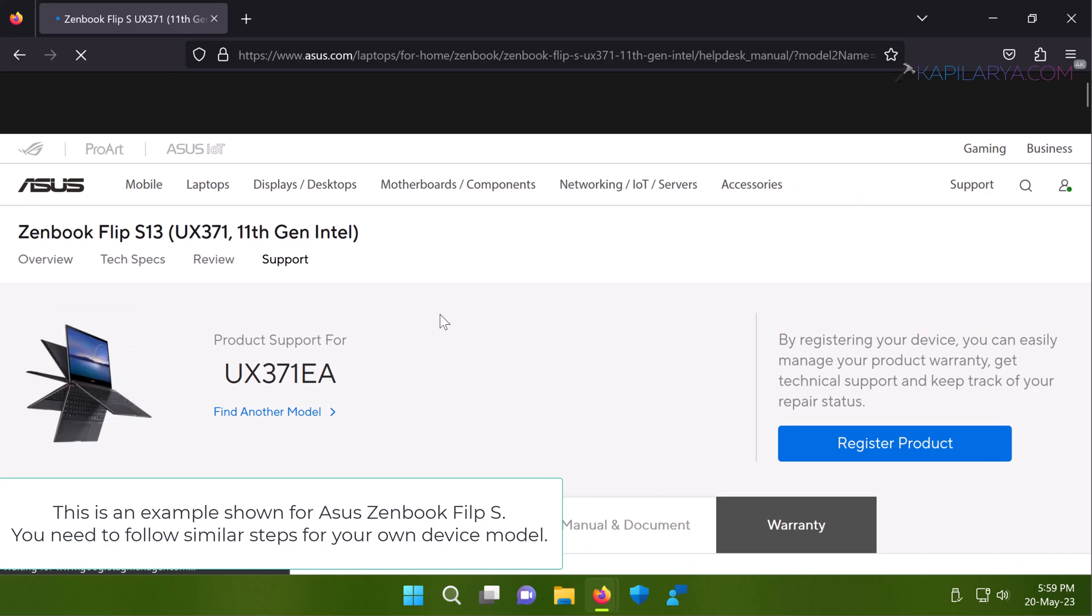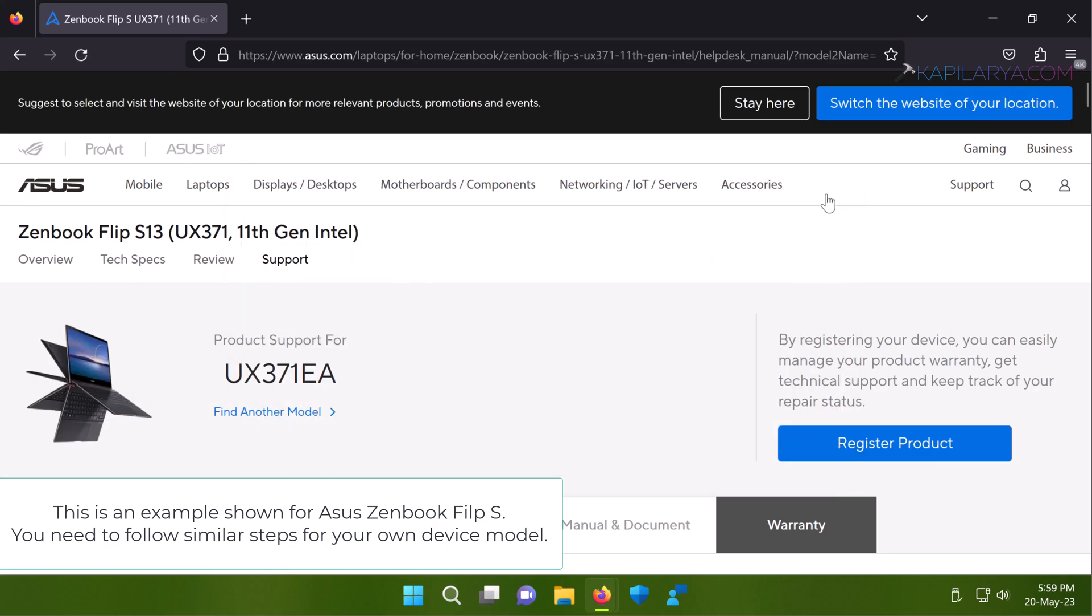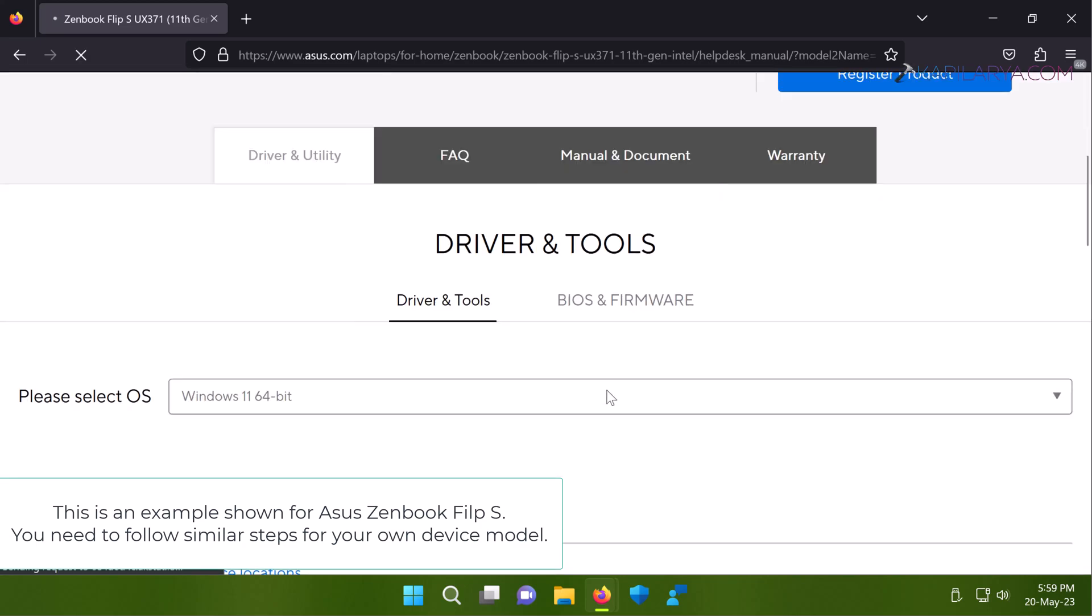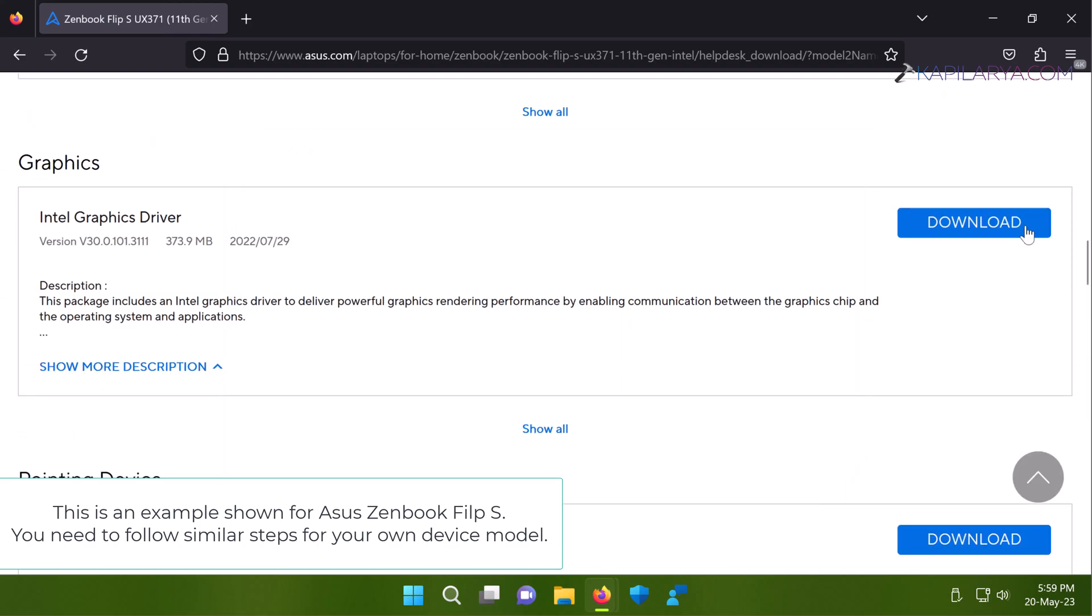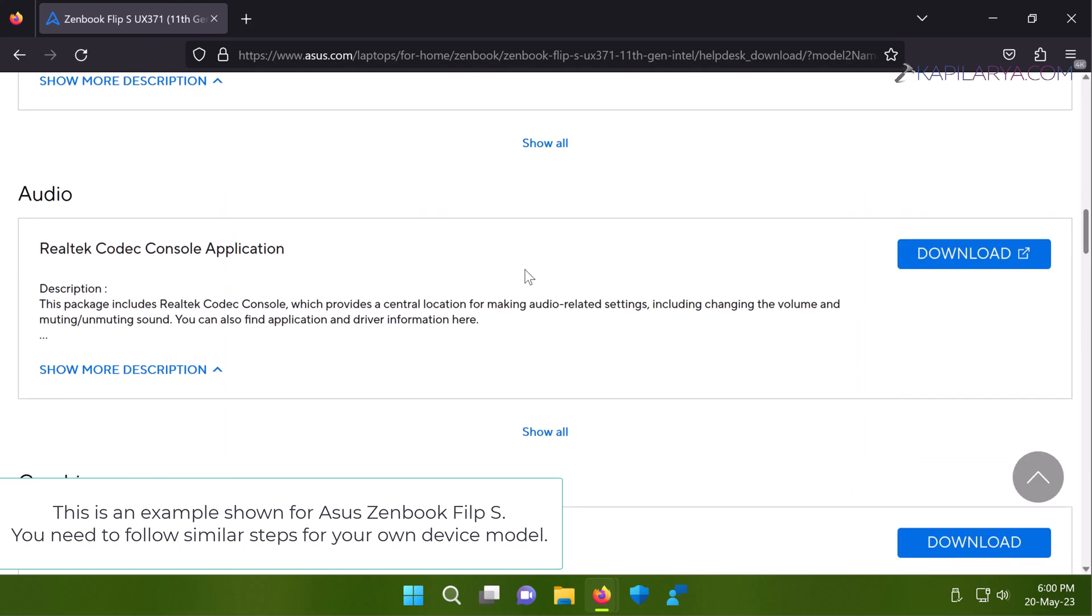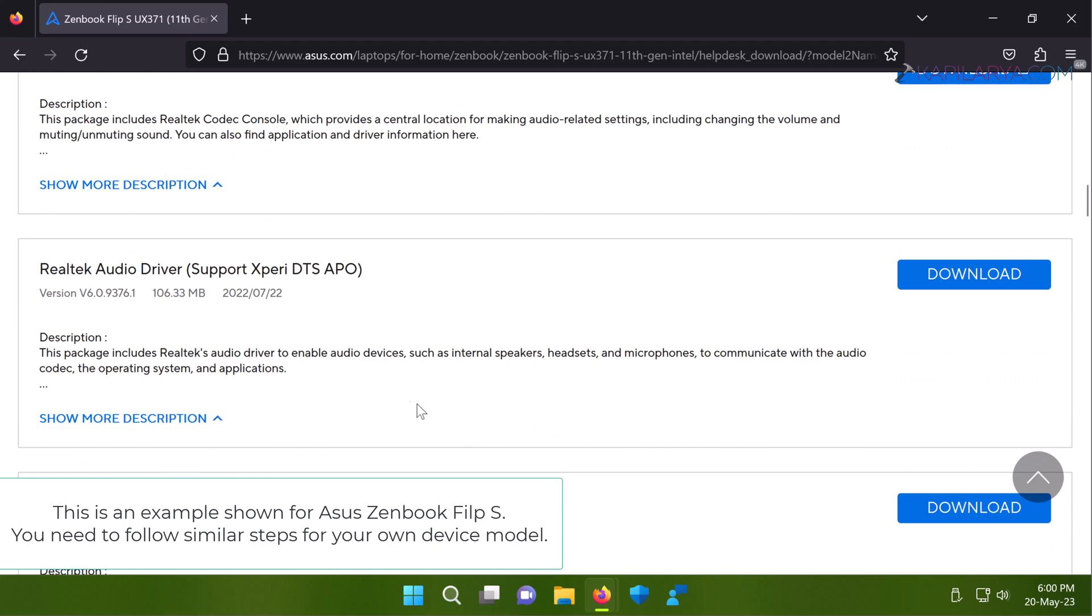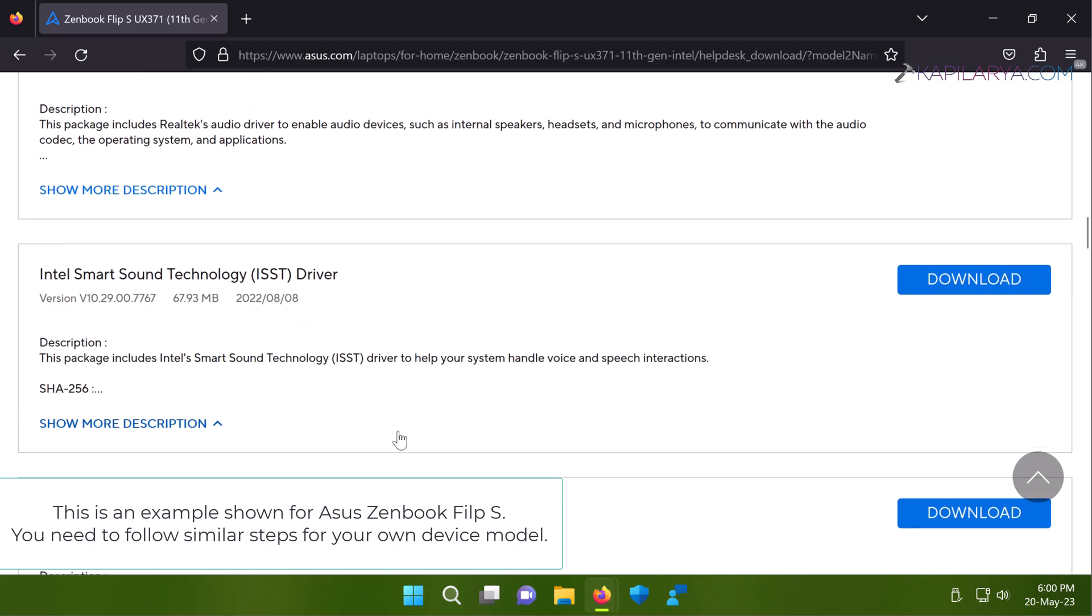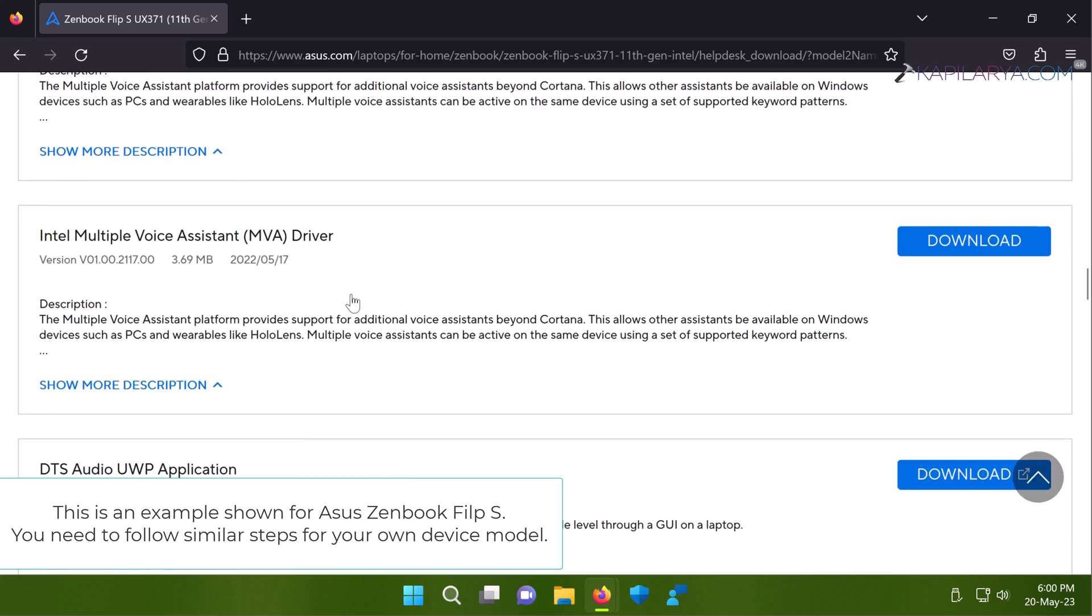So here I am on the drivers page for my own system model. Now here I will try to locate the audio driver. And here you can see that audio section has some audio drivers available here. I can click on any of these audio drivers or download all of them and install them. And once these audio drivers are properly installed this problem should be automatically fixed.